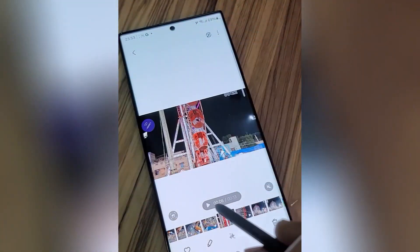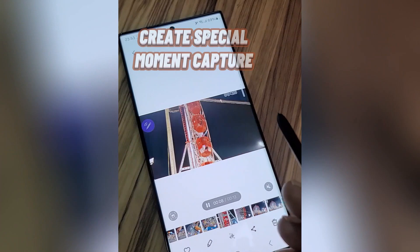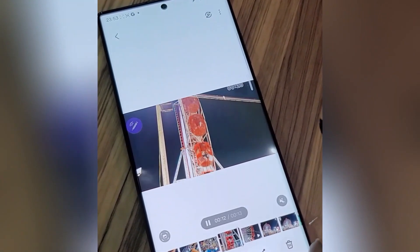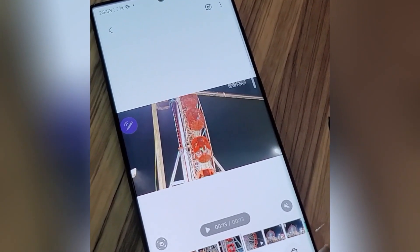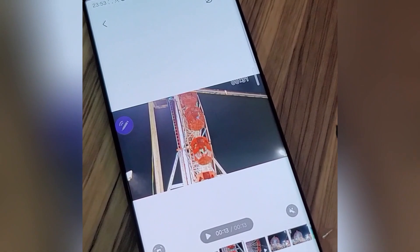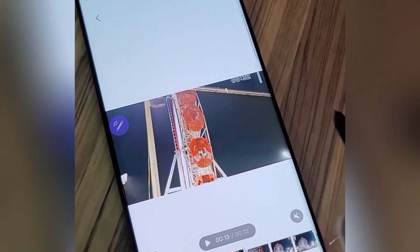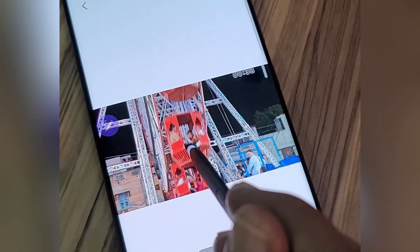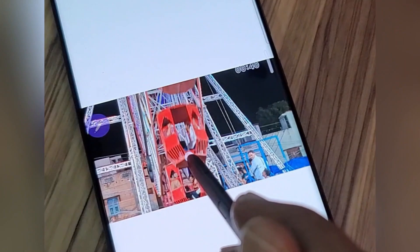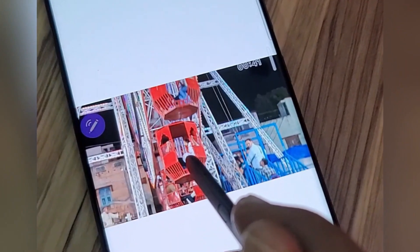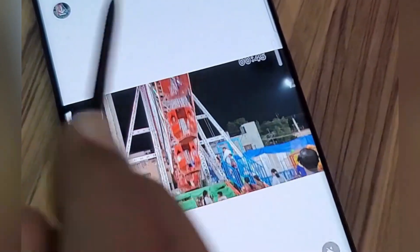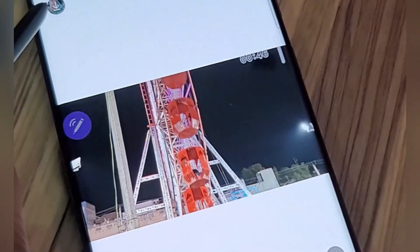Instant Slow Motion: turn any part of a video into smooth slow motion footage instantly — perfect for capturing special moments. Tap here to activate it, the slow motion starts, and the slow-mo video is automatically saved.